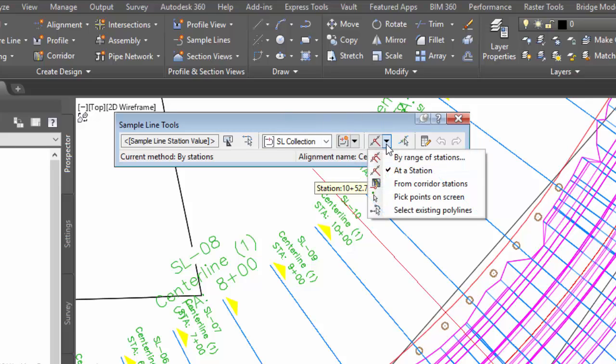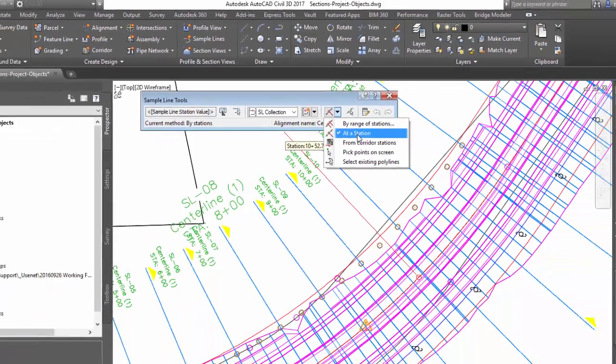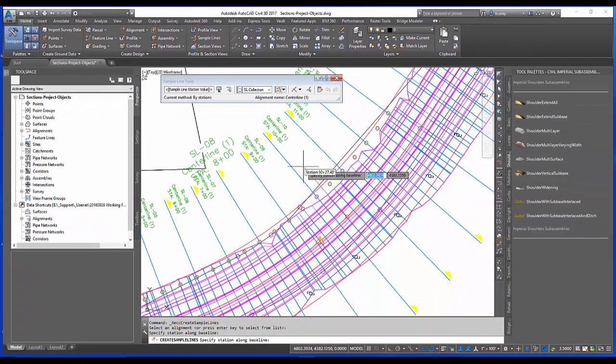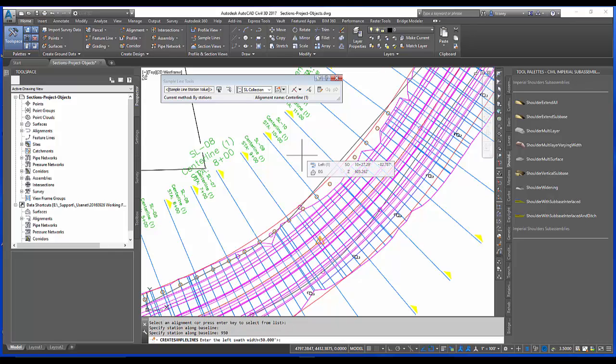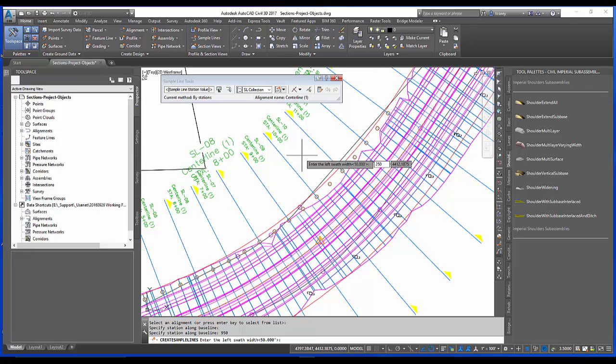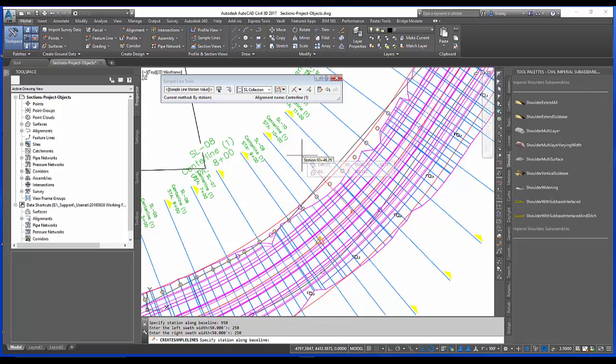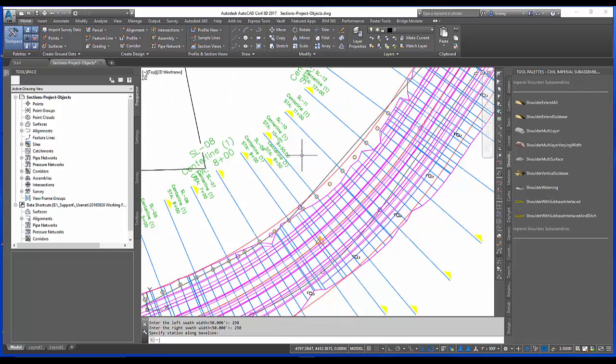And then I can simply come over here to the sample line creation methods, pick at a station and then type in or pick the stations. I'll type in 950 and it wants a swath width and I'll use 250 feet on either side, left and right, and hit enter. It has now added that new station.